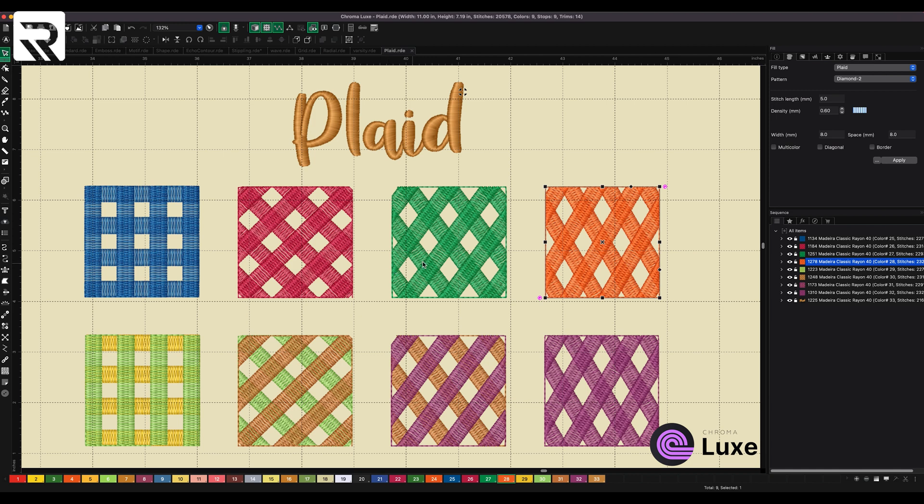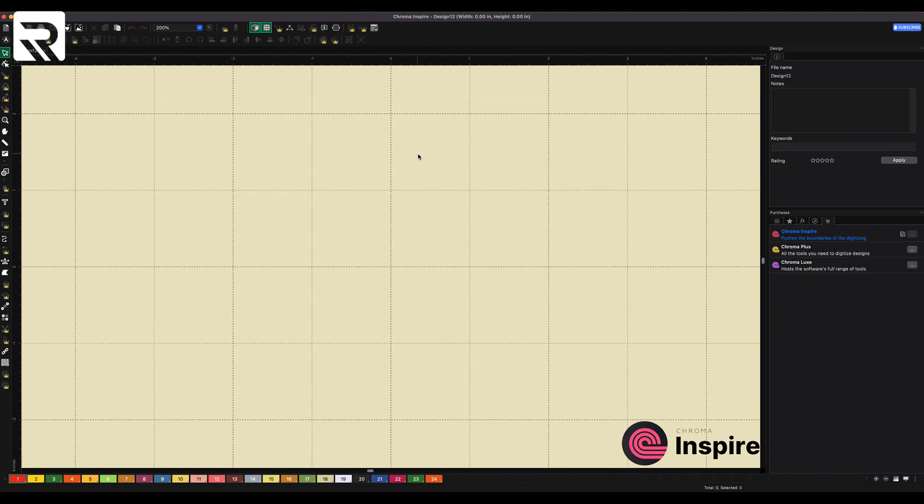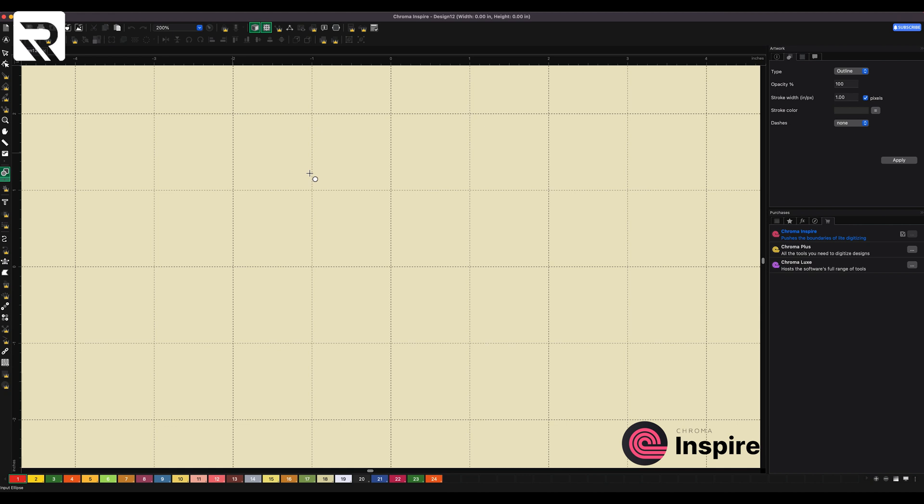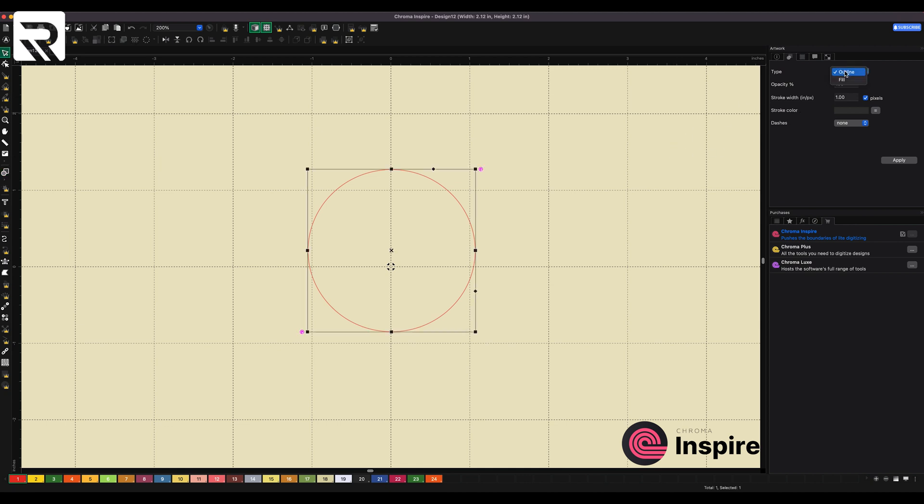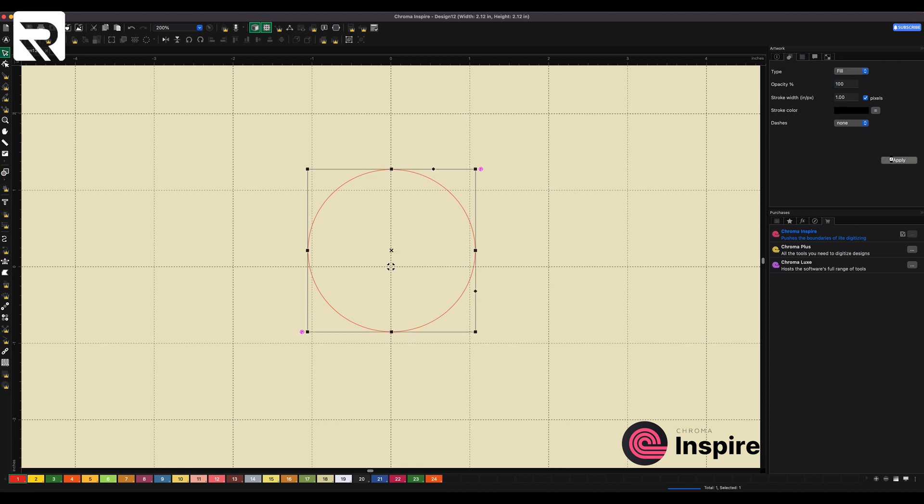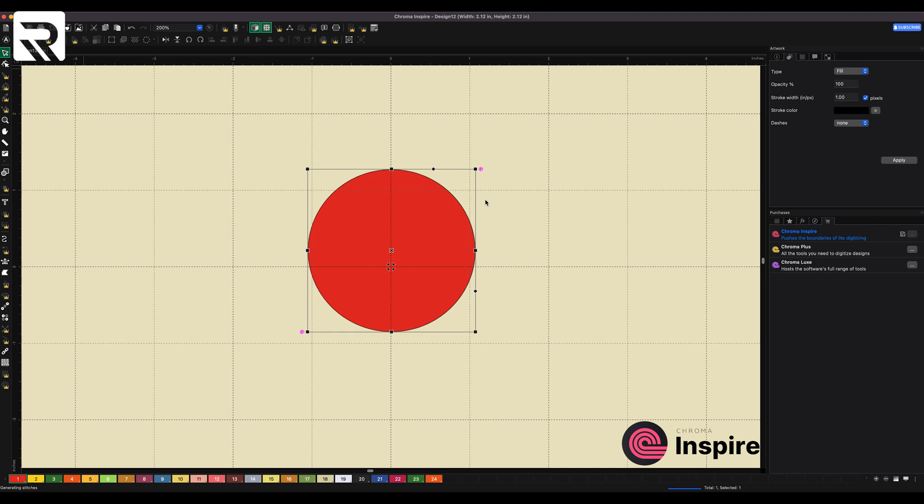Now we're going to move into Chroma Inspire. Here we are. We have Chroma Inspire. So let's create a complex fill design. So we're going to go and pick the ellipse. I'm going to hit my command so I can get a nice perfect circle. Now before I can convert this to a complex fill, I have to select it first and convert that into a fill. And then I'm going to go to my art tool and that will convert it into my complex fill. So you see the process is a little bit more daunting. It takes a little bit more time. But nevertheless, I have my complex fill.